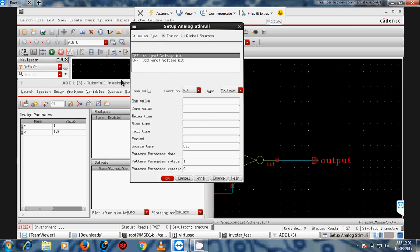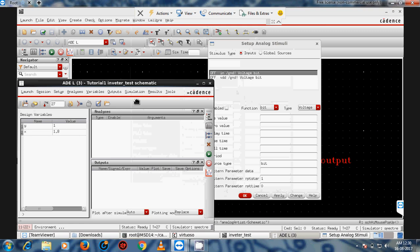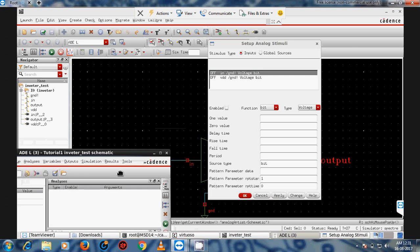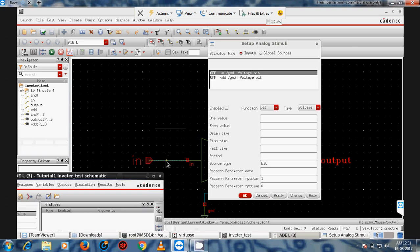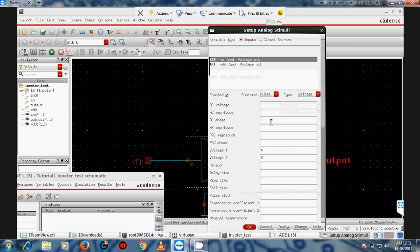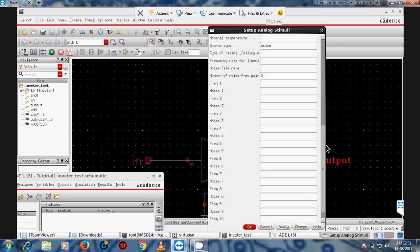For using stimuli, you must define pins. If you do not define pins, they will not appear in the stimuli form. For analog designs, you can directly connect supply; but to use the stimuli feature, pin definition is required.